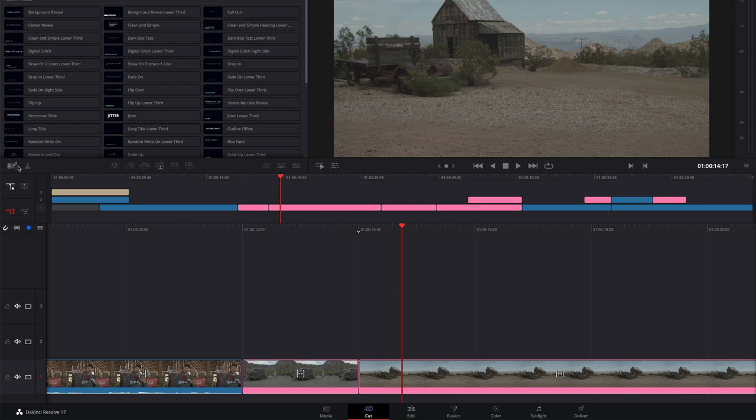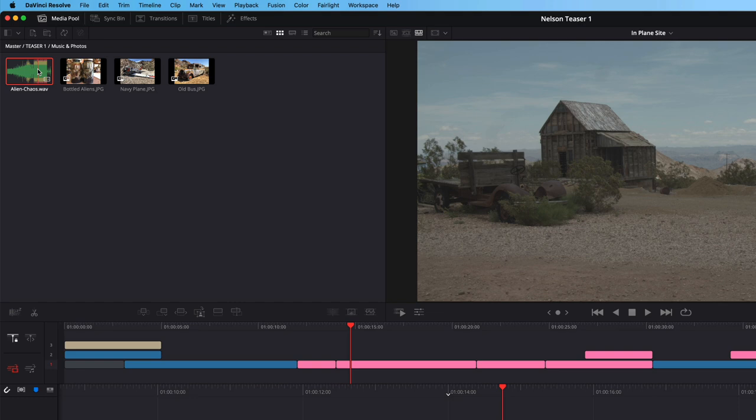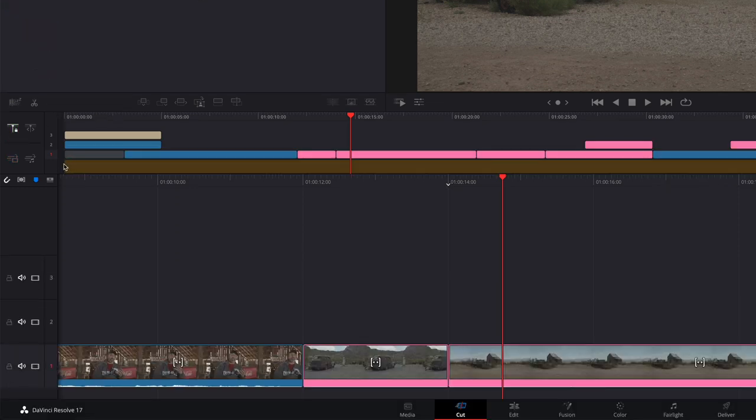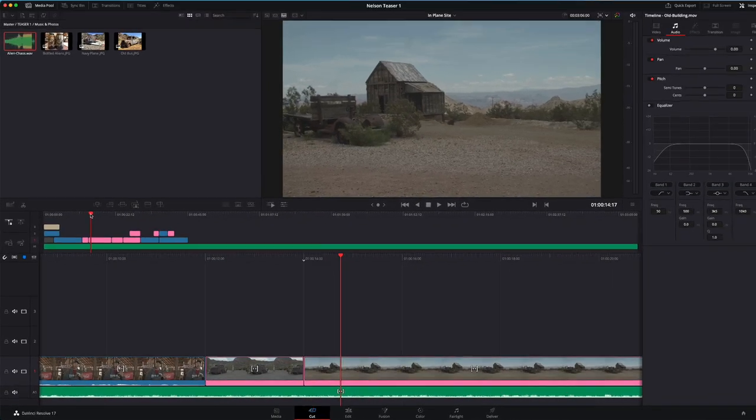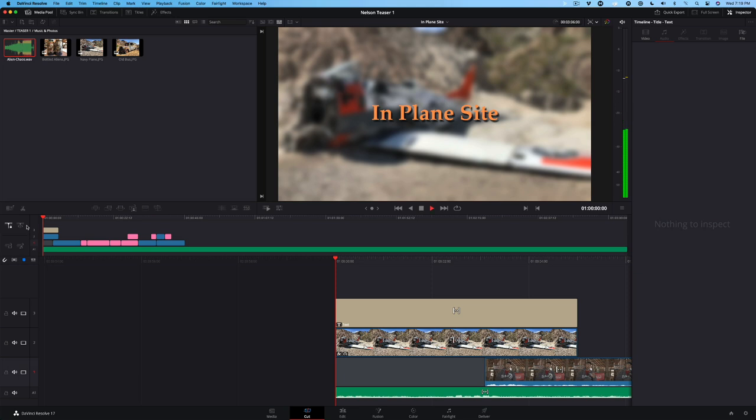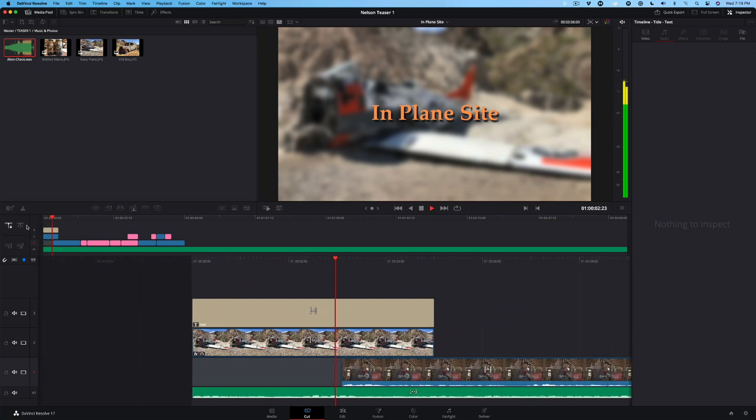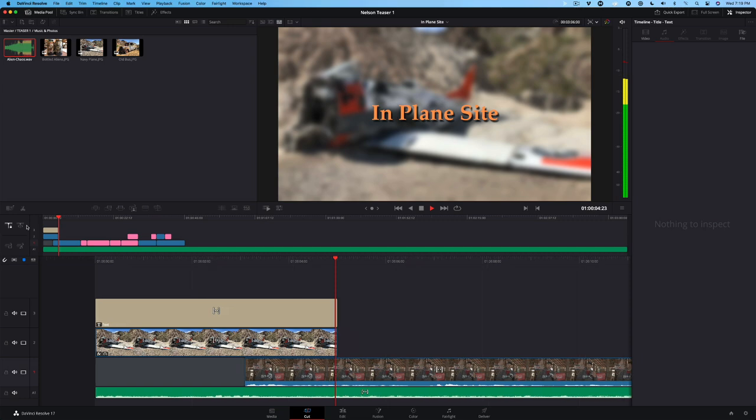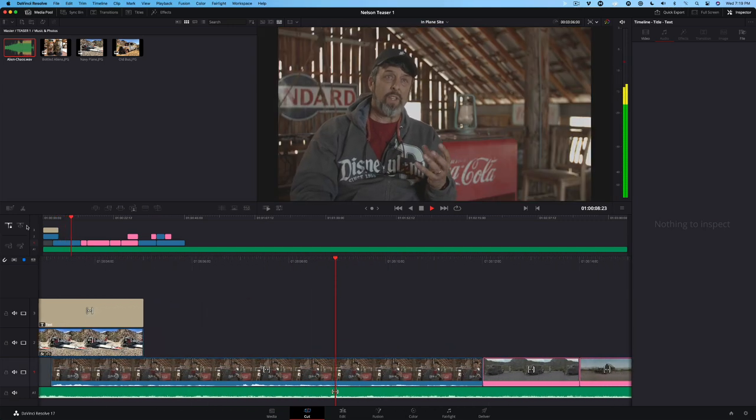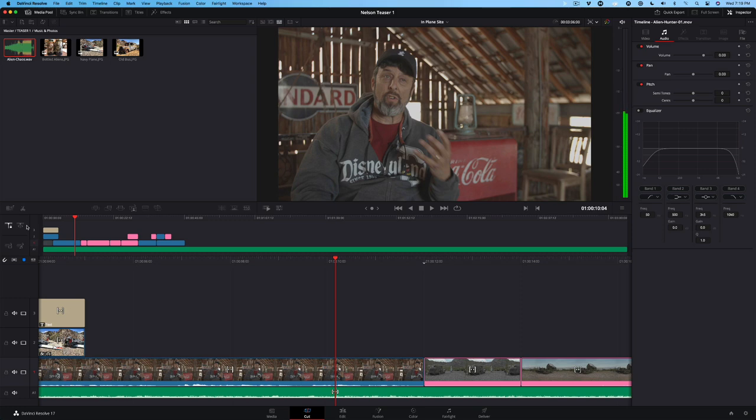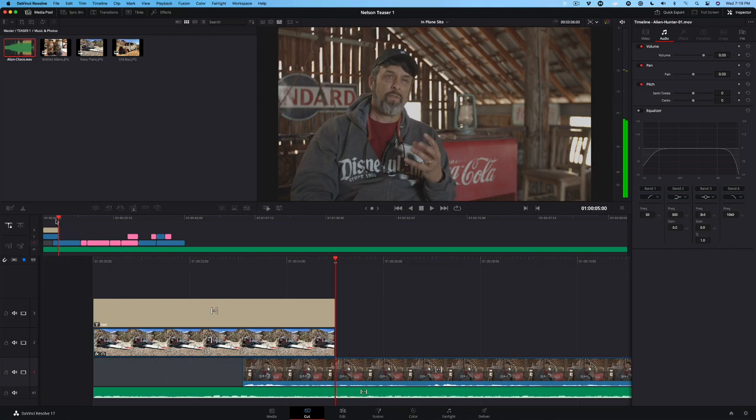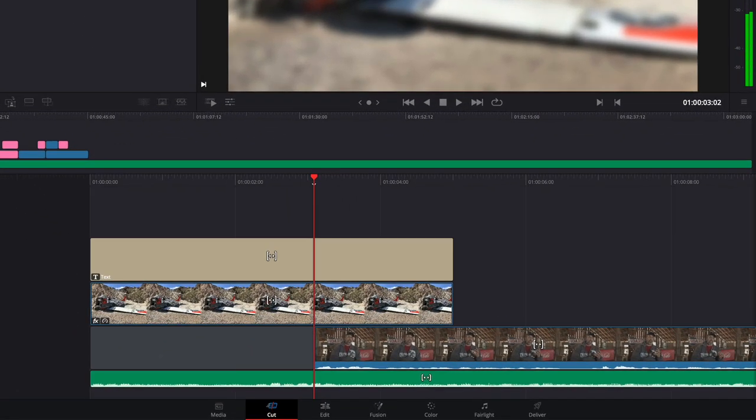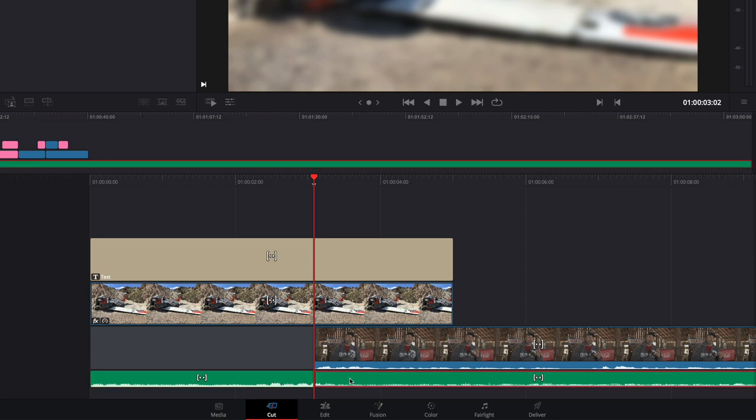To finish our teaser, we'll add a music track. Locate the Alien Chaos Wave file in the media pool. This clip was purchased from Pond5, but the one you have to work with is watermarked. Before adding the music, make sure that the video-only toggle is turned off. Drag the music below the V1 track and align its left edge with the beginning of the timeline. Let's play it back with the music. It should be obvious that the music is too loud when the subject starts speaking. Move the play to the beginning of the interview clip.